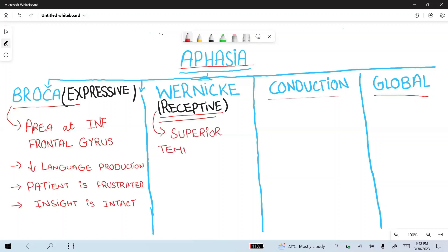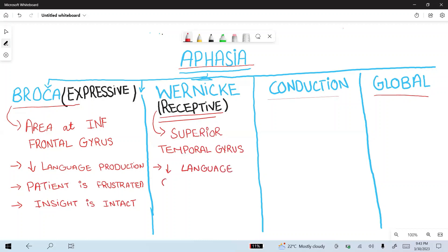Wernicke's aphasia is also known as receptive or sensory aphasia, where the Wernicke area located at the superior temporal gyrus is damaged. In Wernicke's aphasia, language comprehension is impaired. The patient does not follow commands in Wernicke's aphasia.